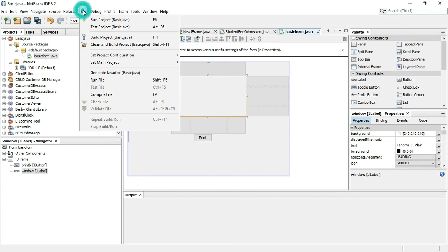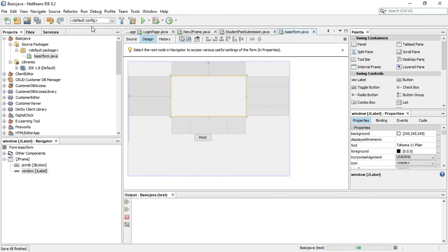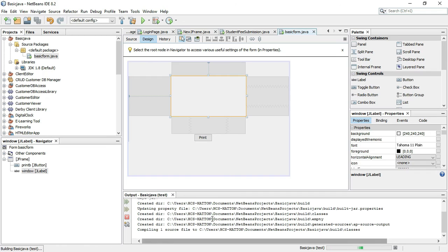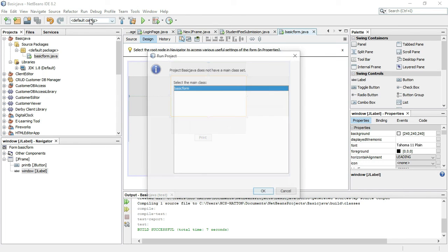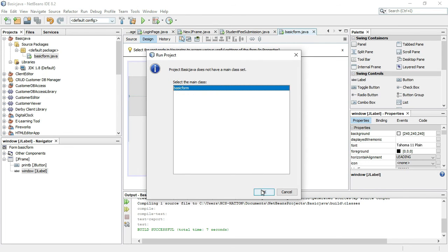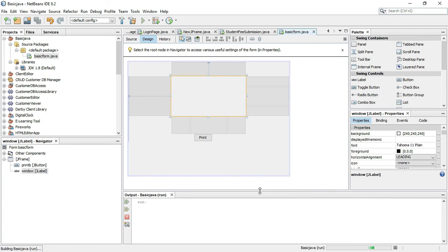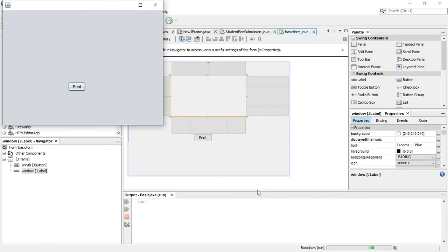Debug, test project — no problem. Basic Java test load. Components load, build output — build successful. Output: Basic Java run. Project run, Basic Form main class — select main class Basic Form, create form.